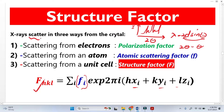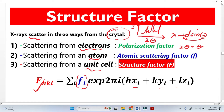X-rays basically scatter from the crystal. If we break the crystal down into small pieces, we get three things: the first is the electron, the second is the atom, and the third is the unit cell — meaning the whole crystal is made from unit cells. The most important point is that X-rays basically scatter from electrons, and I will explain how X-rays scatter from electrons.